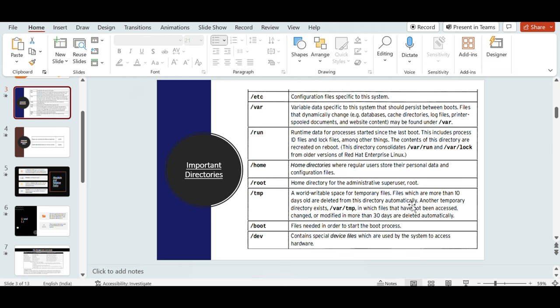/boot holds all files required by your Linux system to boot. This data should be persistent. /dev stands for devices — all block devices attached to your Linux system are stored as device files under /dev.